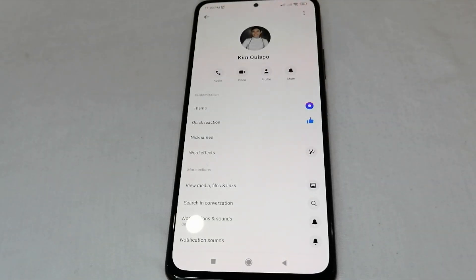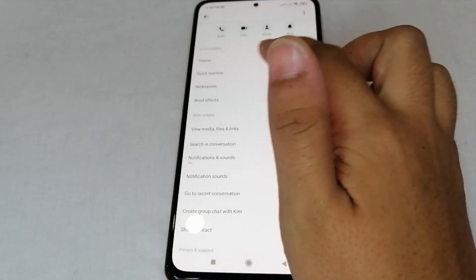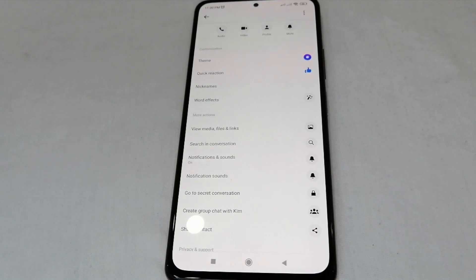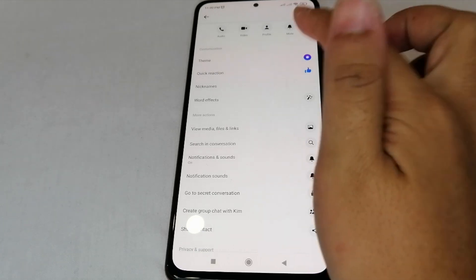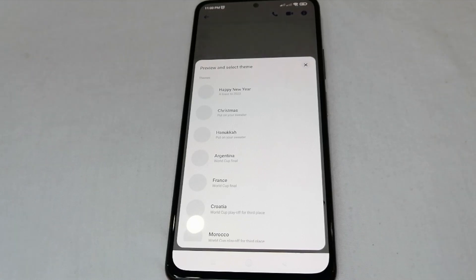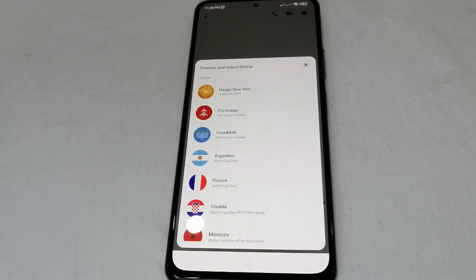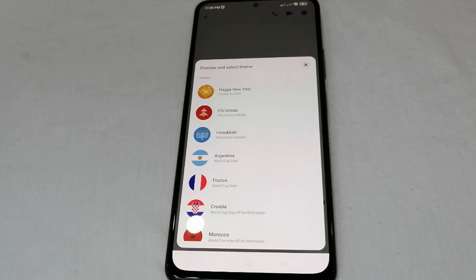As you can see, there are options: theme, quick reaction, nicknames, word effects, view media, files and links, and so on. Let's click on Theme to change the background. We can now see the different designs of backgrounds or themes we can use in Messenger — there is Happy New Year, Christmas, Hanukkah, Argentina, and so on.